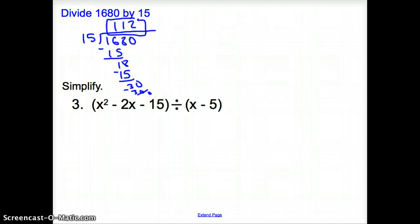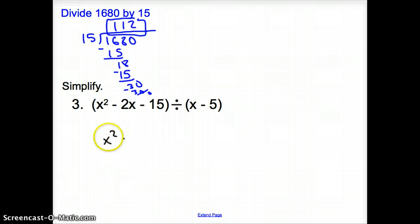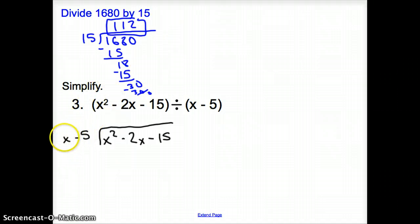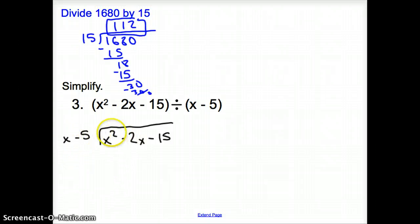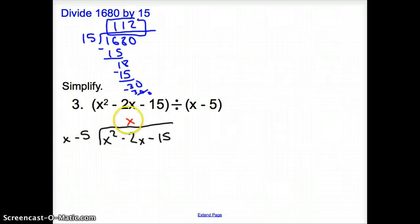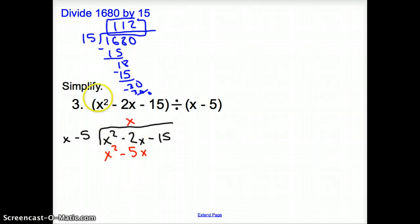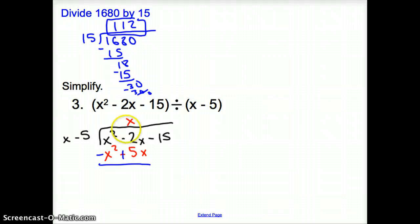Why is this important? Because when we divide a polynomial by a polynomial, we can use long division like this. I'm going to put x squared minus 2x minus 15 in the box, and x minus 5 outside. I want to match the first term: what times x gives me x squared? An x. So x times x is x squared, and x times negative 5 is negative 5x. Now we subtract, so we change the signs.